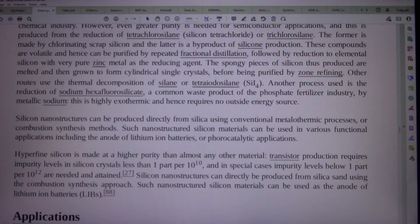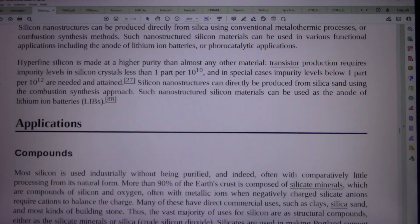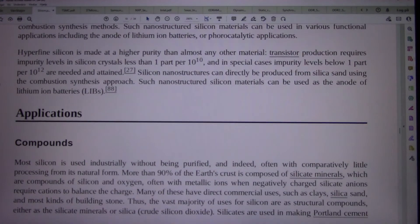Hyperpure silicon is made at a higher purity than almost any other material. Transistor production requires impurity levels in silicon crystals less than one part per 10^10, and in special cases impurity levels below one part per 10^12 are needed and attained.